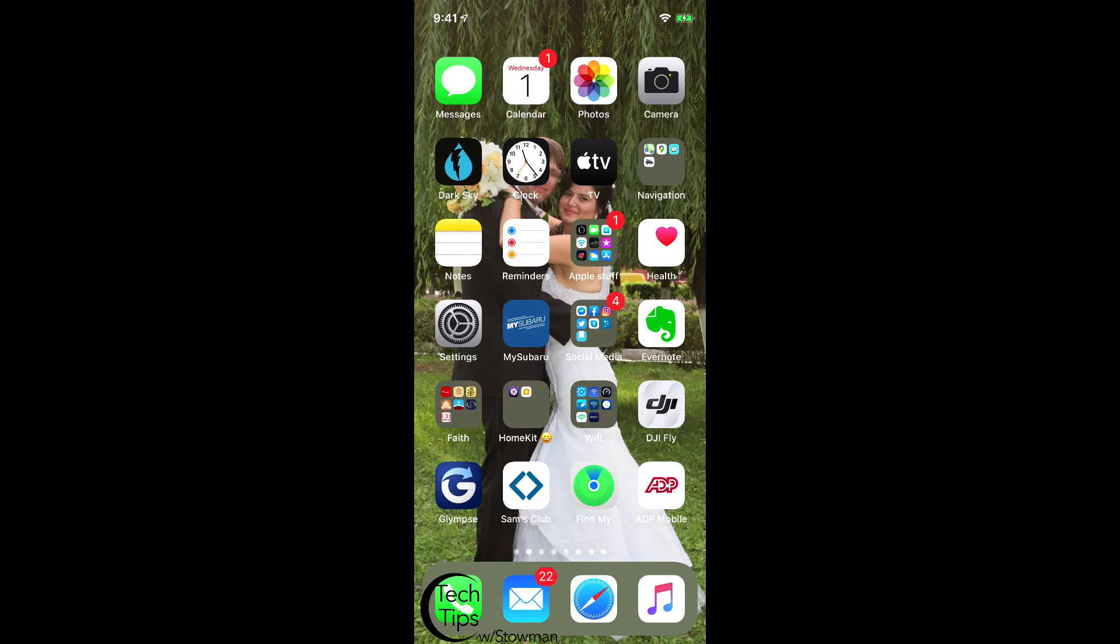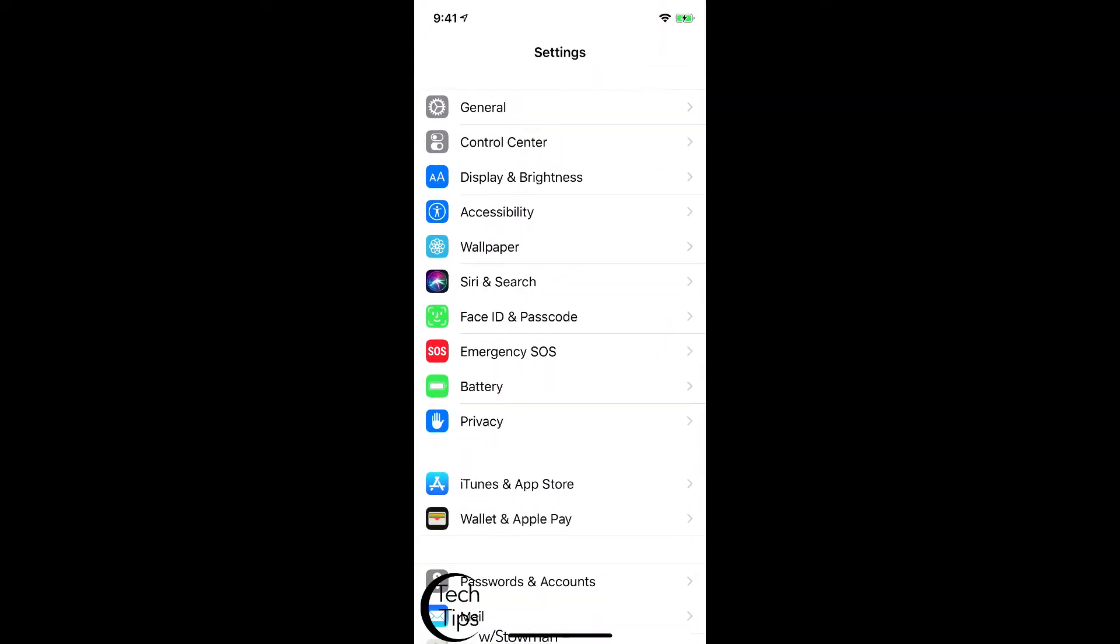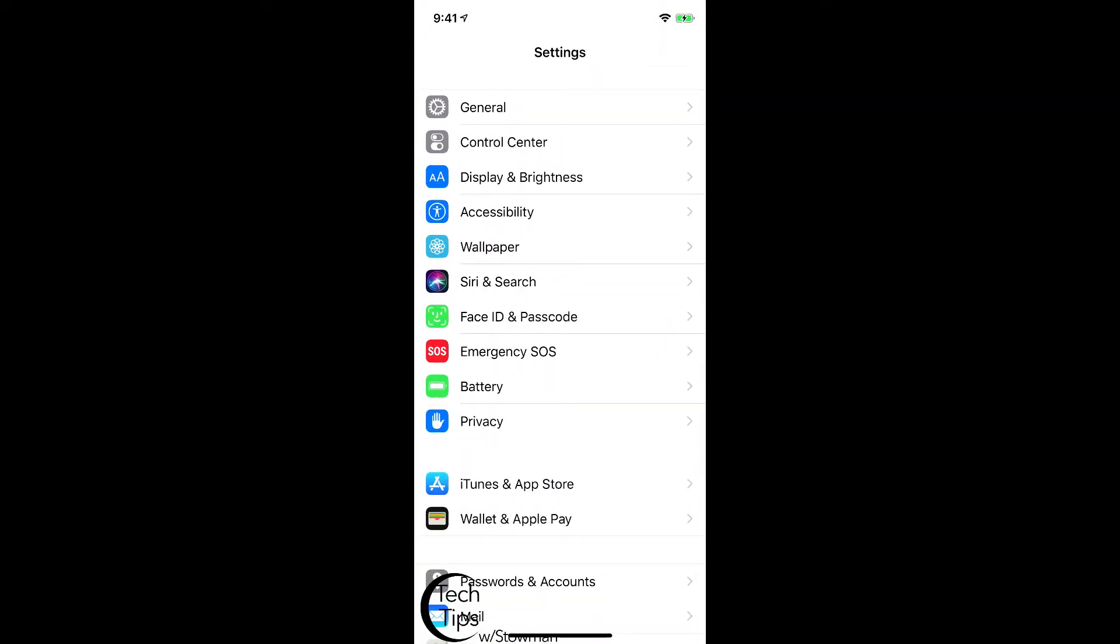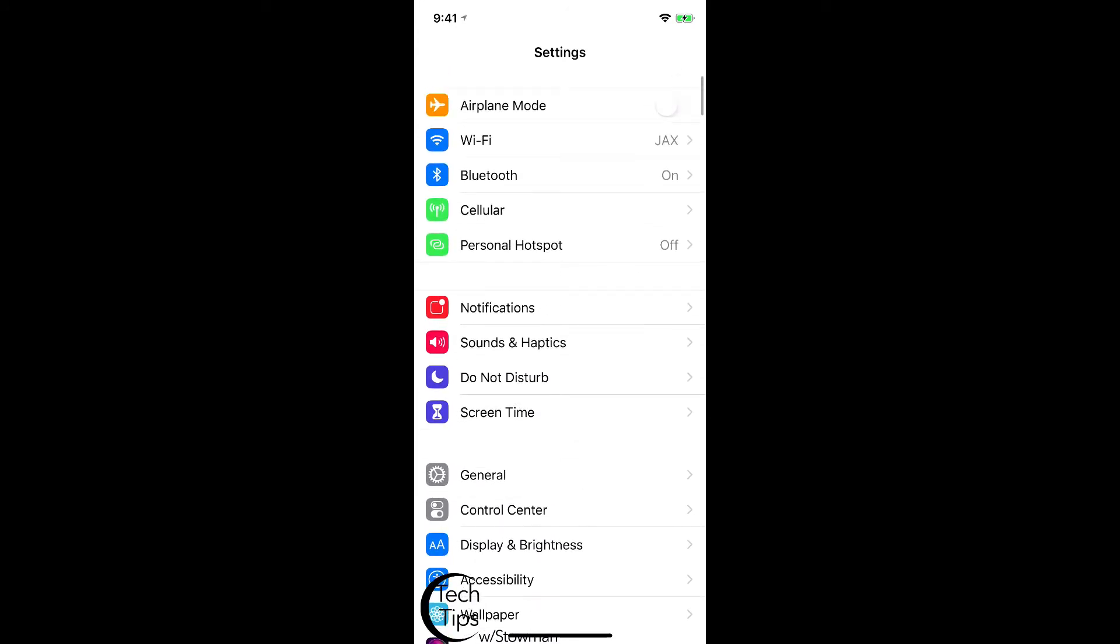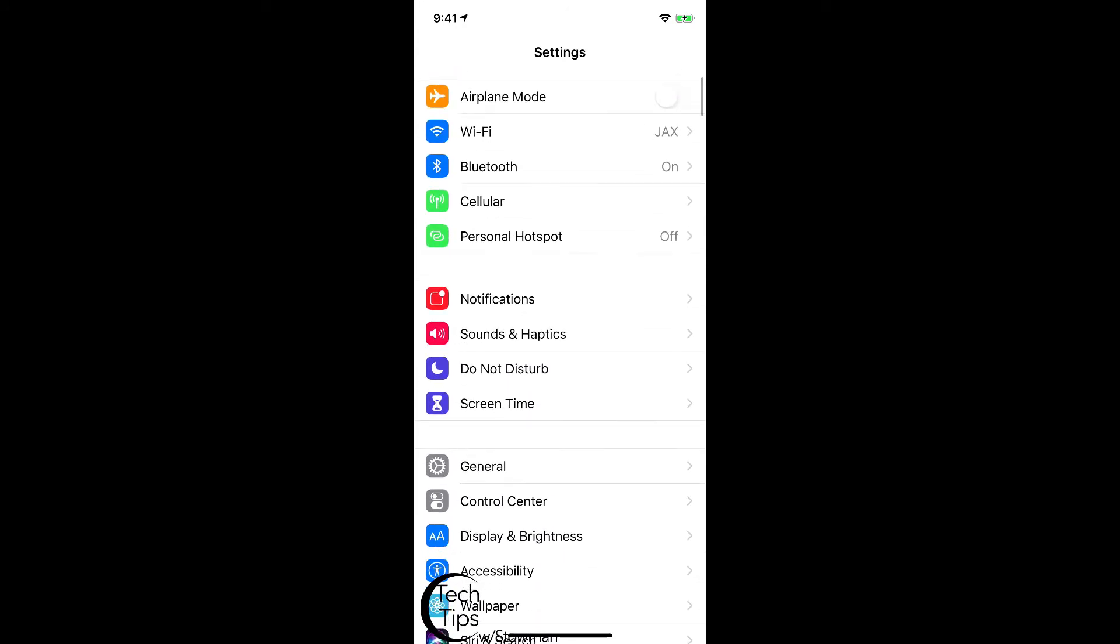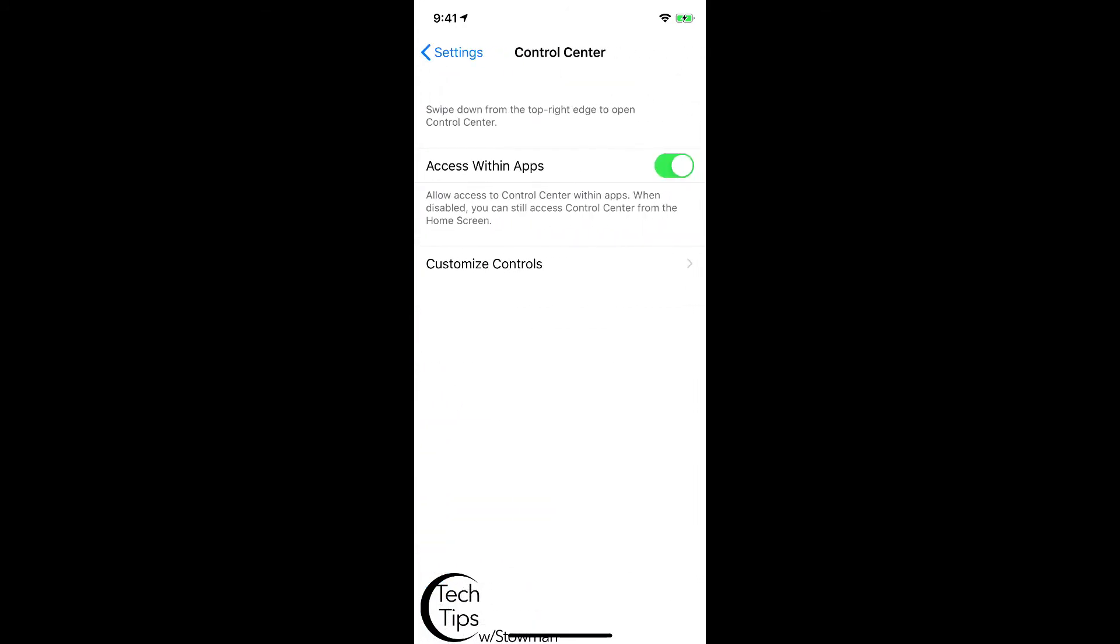To proceed with this, it's fairly simple. What we've got to do is locate and launch Settings by tapping on it. Once we're inside our Settings, we're going to scroll down to where it says Control Center. Once you see Control Center, you're going to tap Control Center.